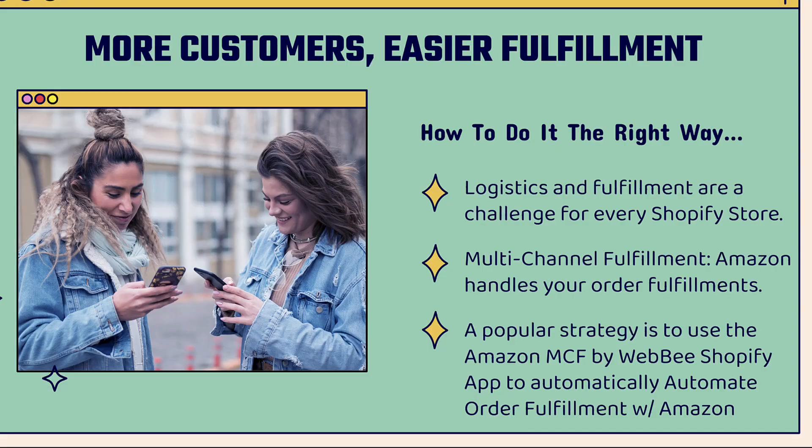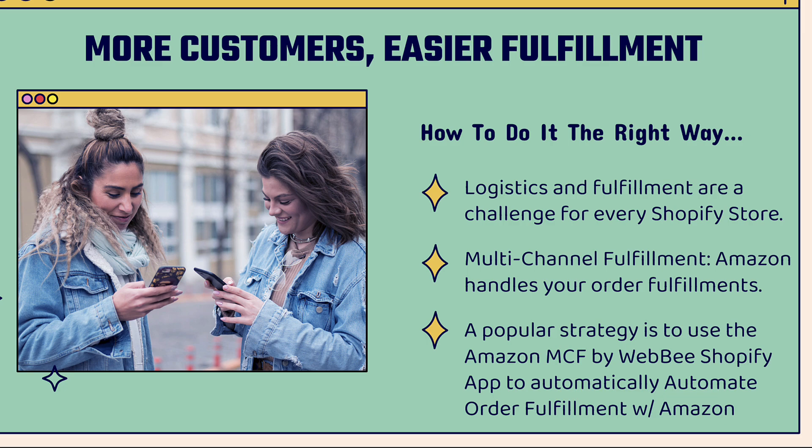Hey everybody, Justin Siener here. In this video, I'm going to teach you how to set up Amazon multi-channel fulfillment for Shopify. This is going to show you how to get more customers with easier fulfillment, and I'll show you exactly how to do it the right way.